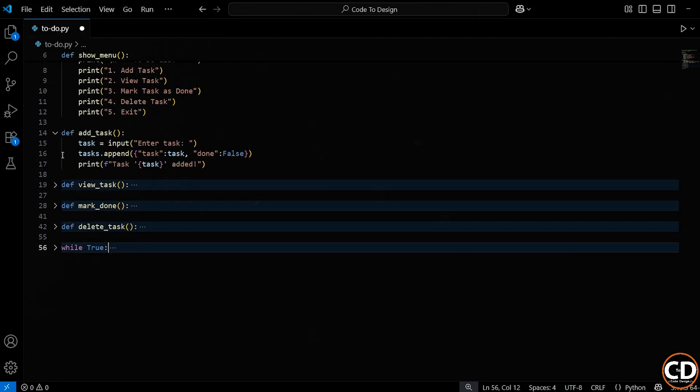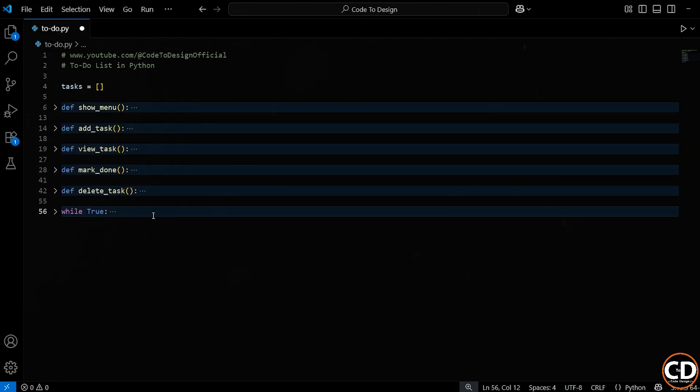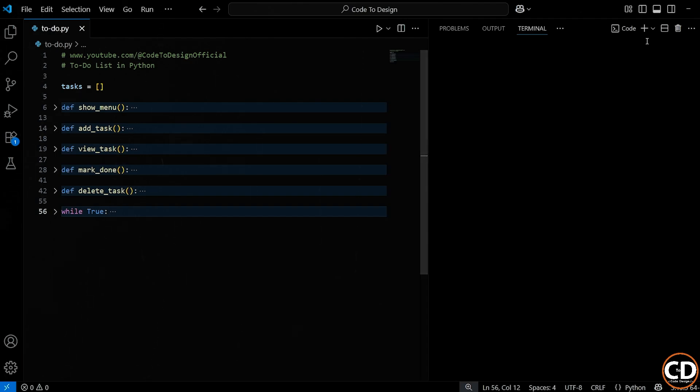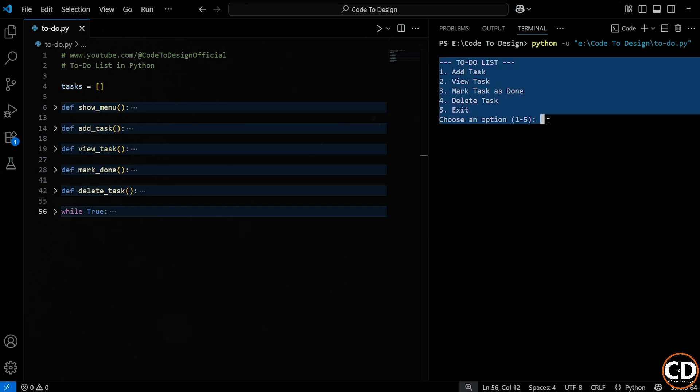And that's it. We've just built a complete, functional to-do list app in Python, from scratch, step-by-step. You've learned how to take user input, manage a list of tasks, mark them as complete, delete them, and even handle errors gracefully, all using simple Python concepts.